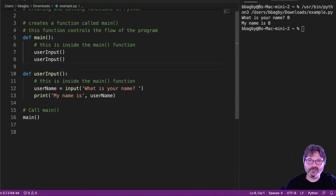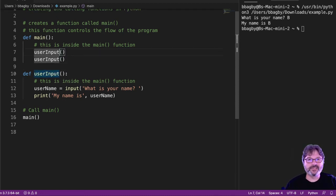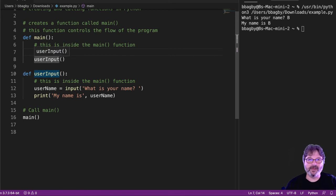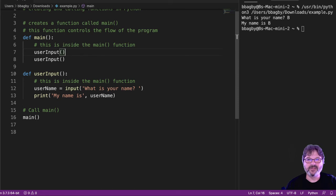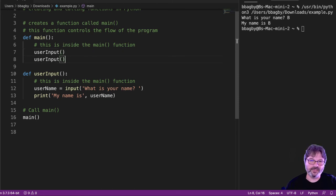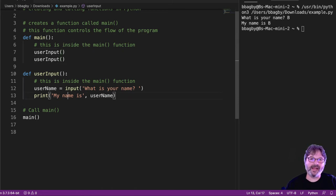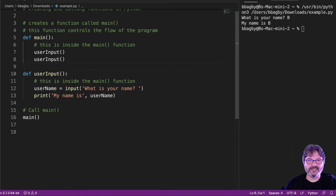So now it says, call user_input. And then when user_input is done, it's going to call user_input again, right? When it gets to the end of user_input, it goes back to main, see if there's anything left. Yes, there's another call. So, it comes back to user_input. When it gets there, it'll go back to main, nothing's left, and it's done.